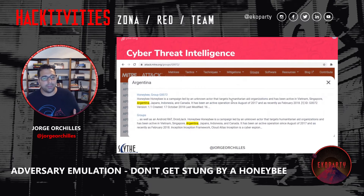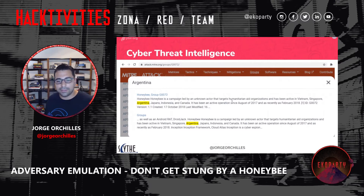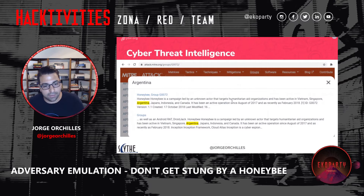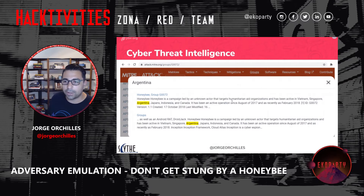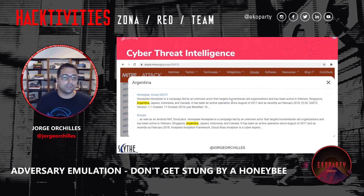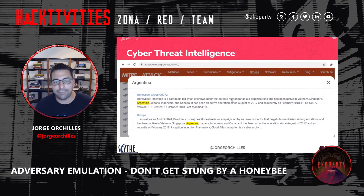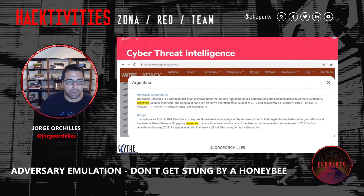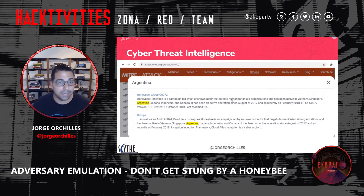So let's start with cyber threat intelligence. When I was asked to do this talk, I wanted to pick a threat actor relevant to Argentina. So I went into MITRE ATT&CK and looked up Argentina. There was one group called Honey Bee, and I read through it. I said cool — I could definitely emulate this particular threat actor as a case study in our talk.